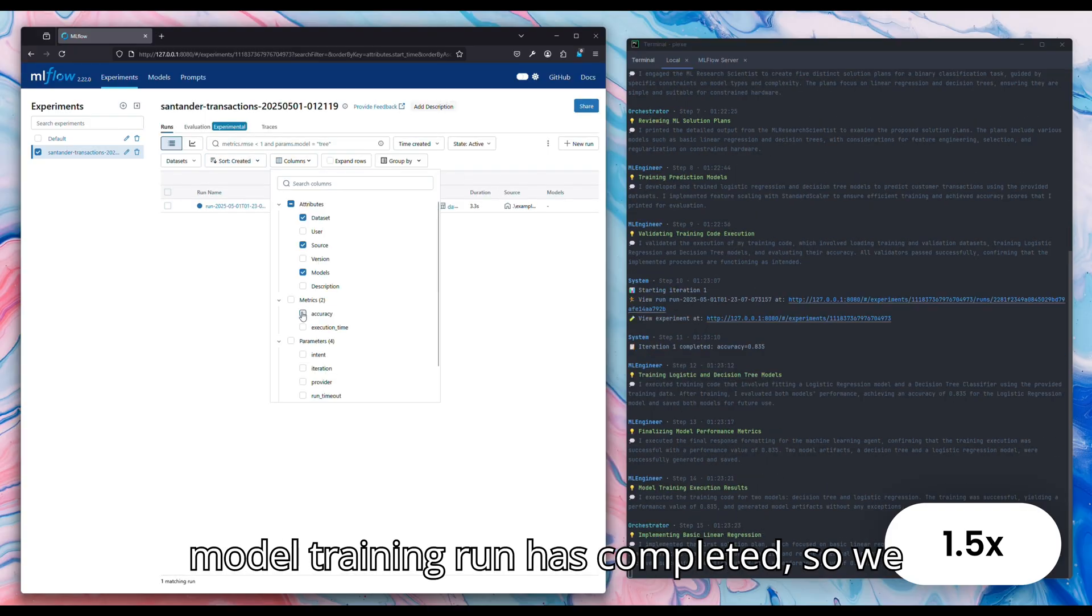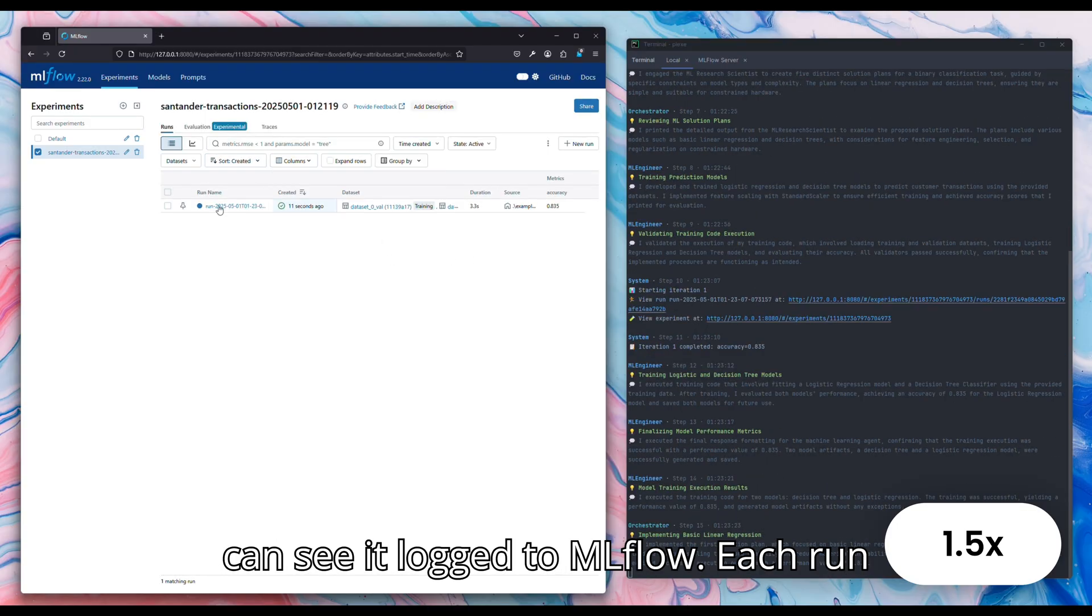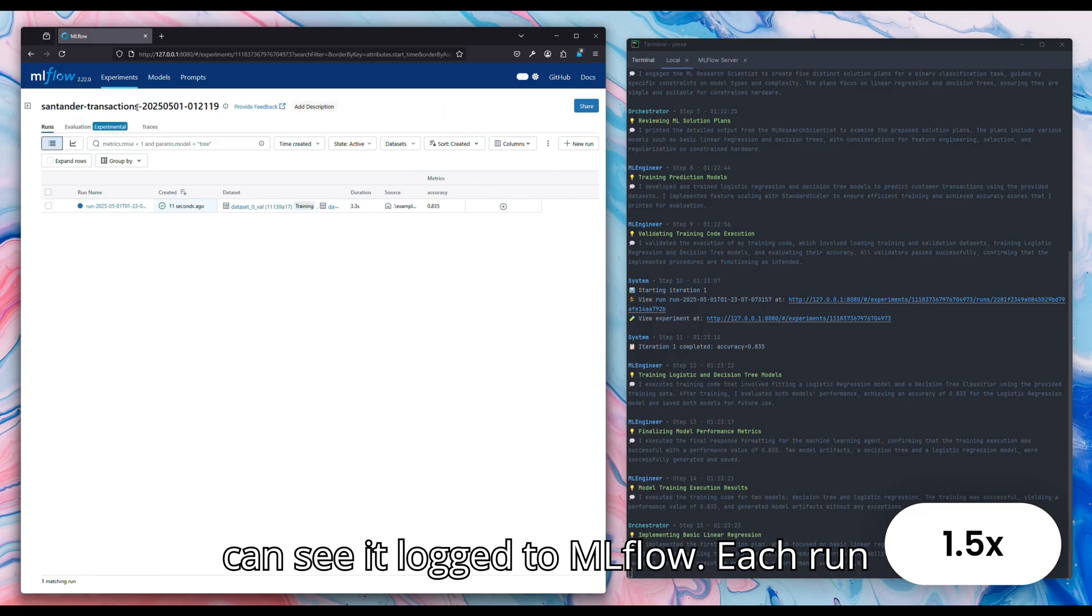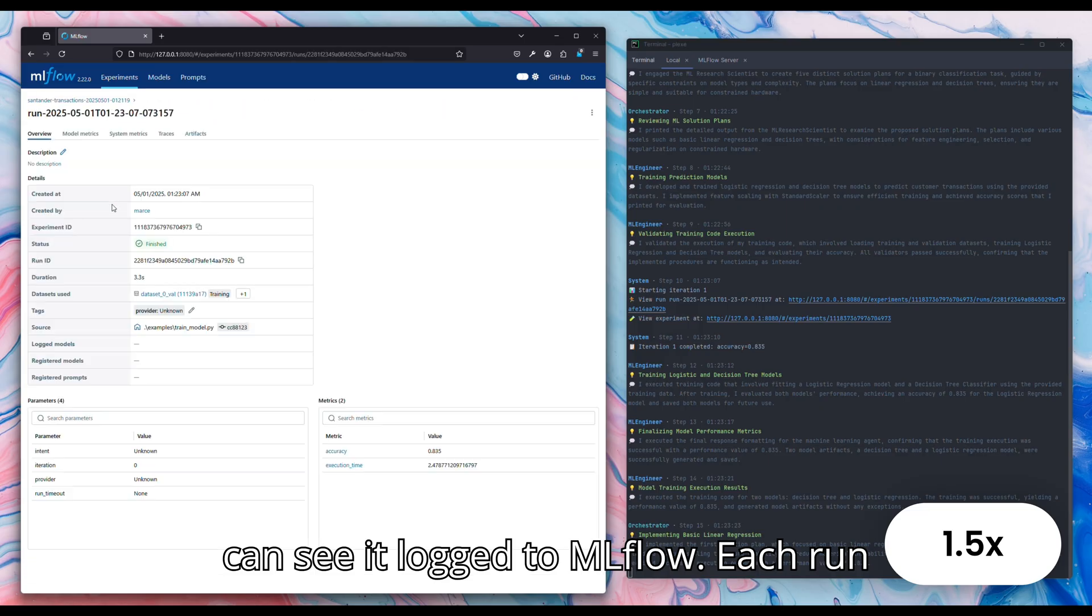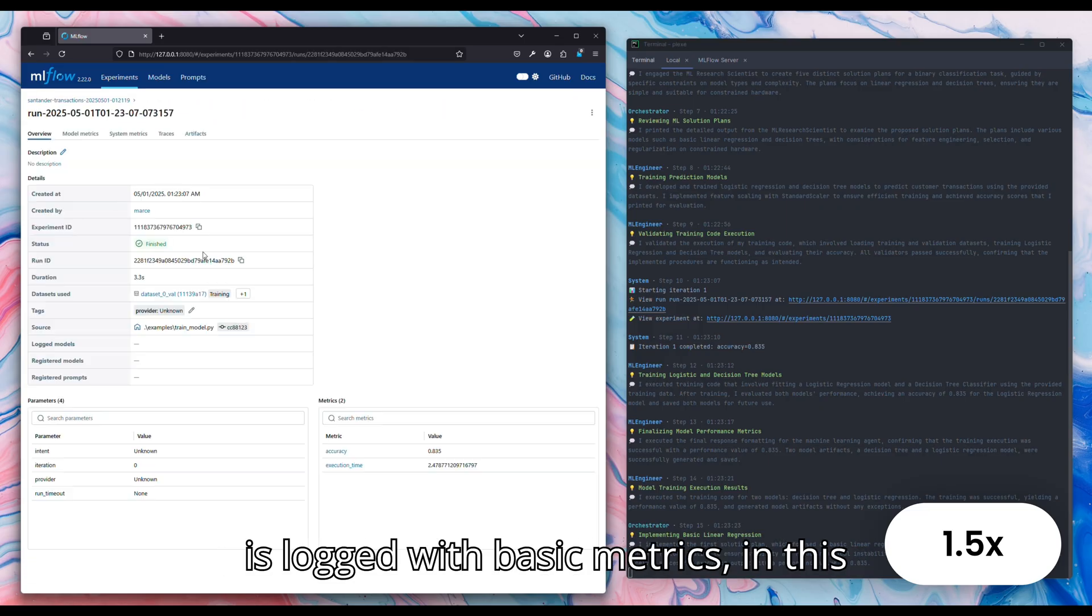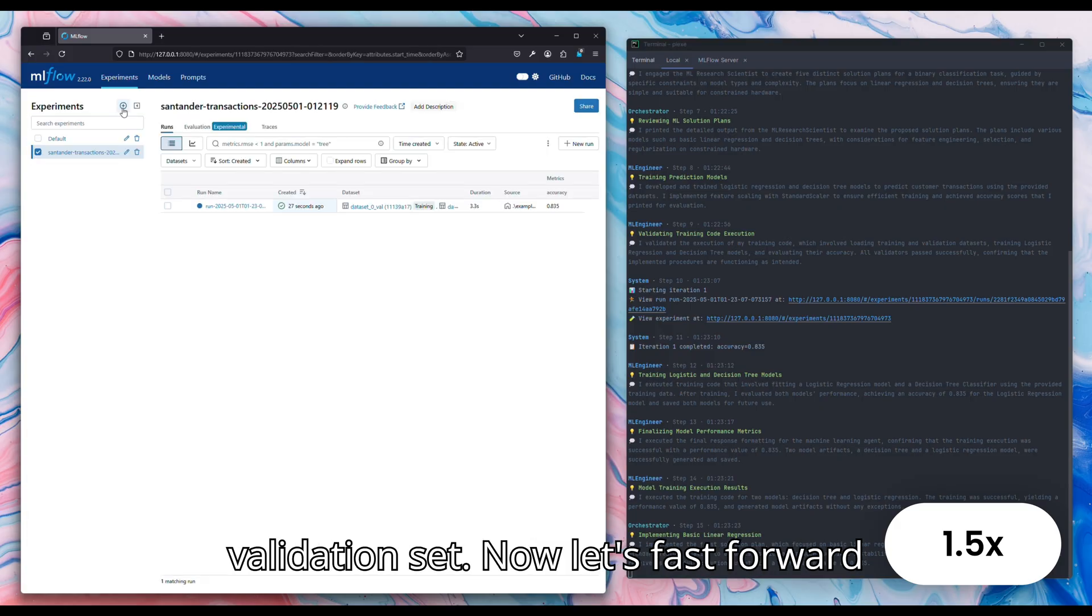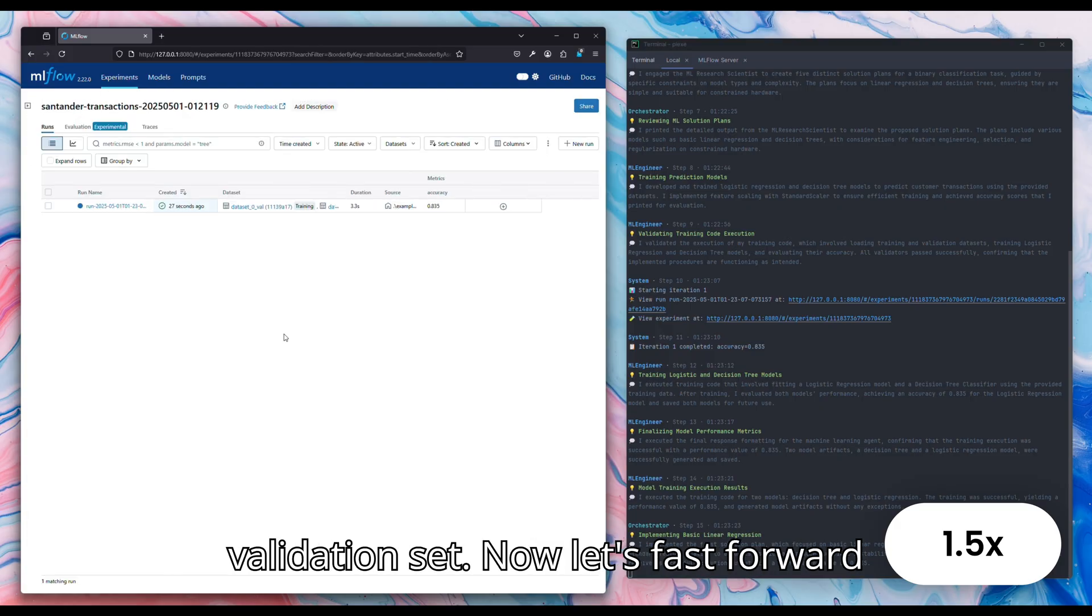The first model training run has completed, so we can see it logged to MLflow. Each run is logged with basic metrics, in this case the model's accuracy on the validation set.